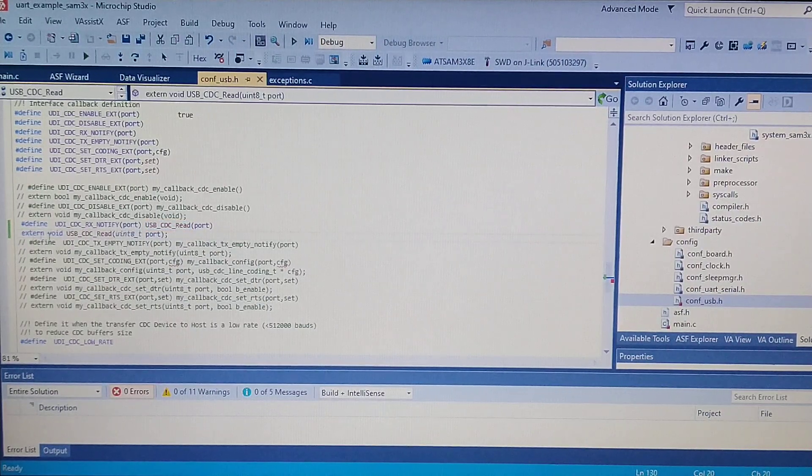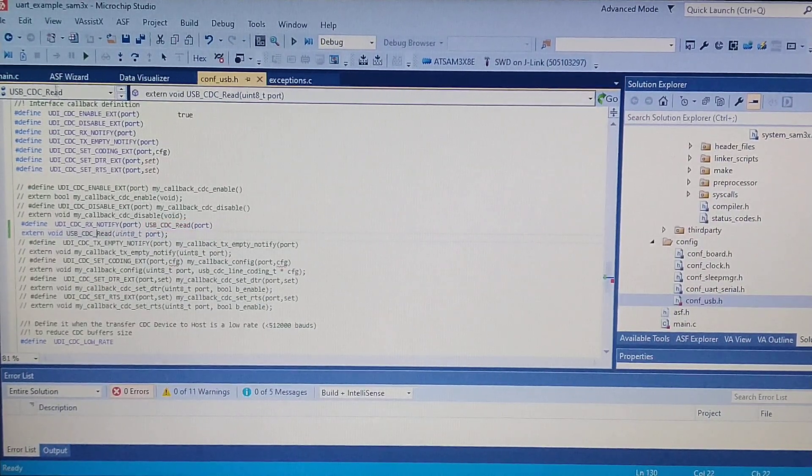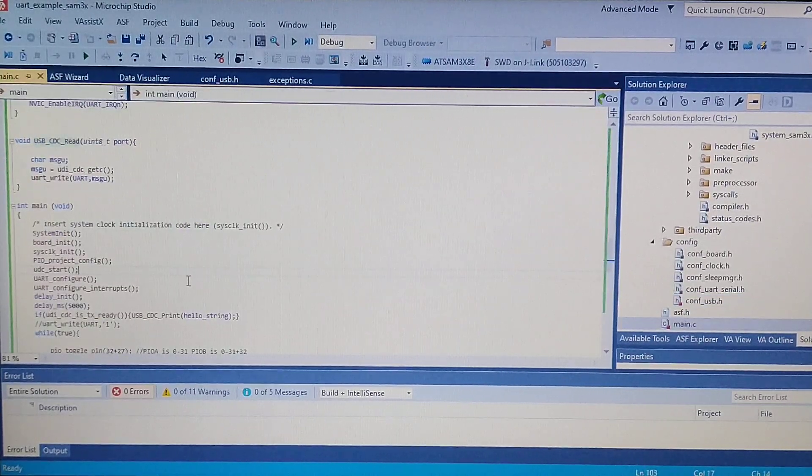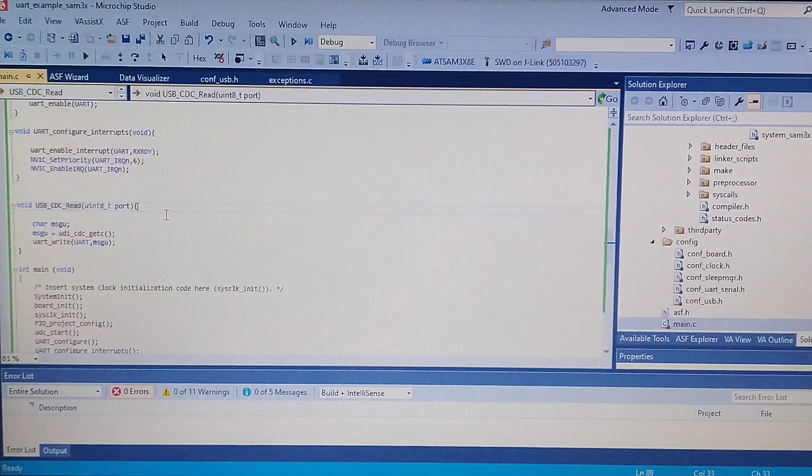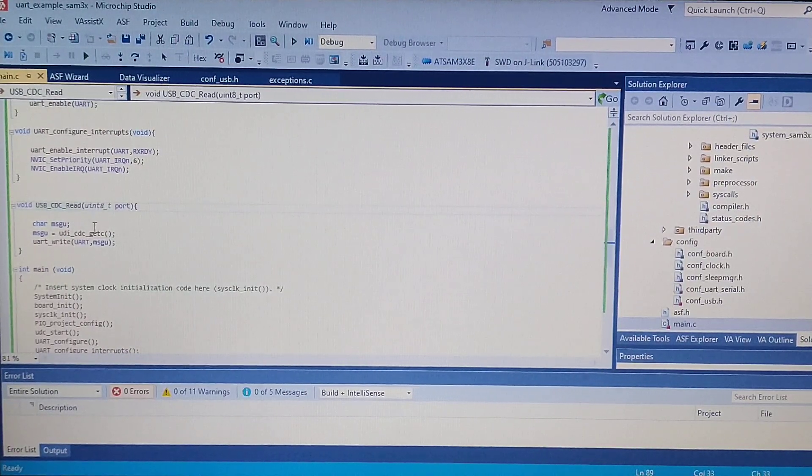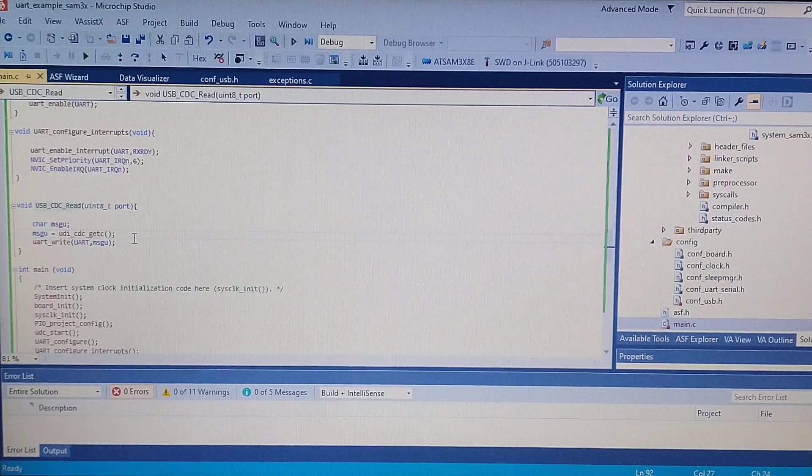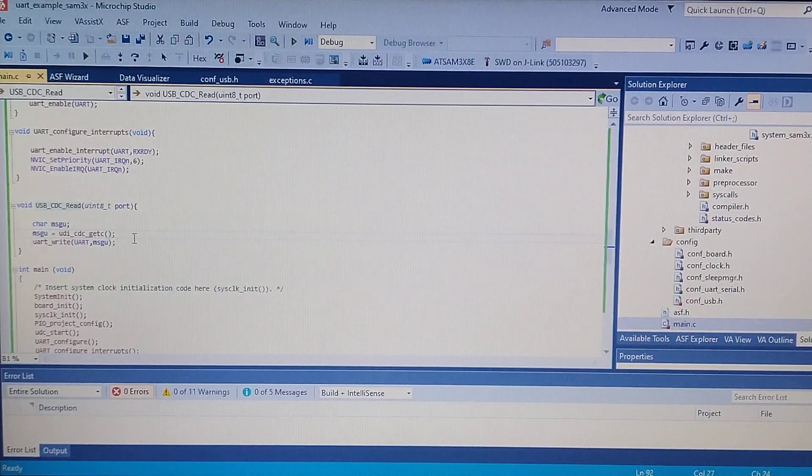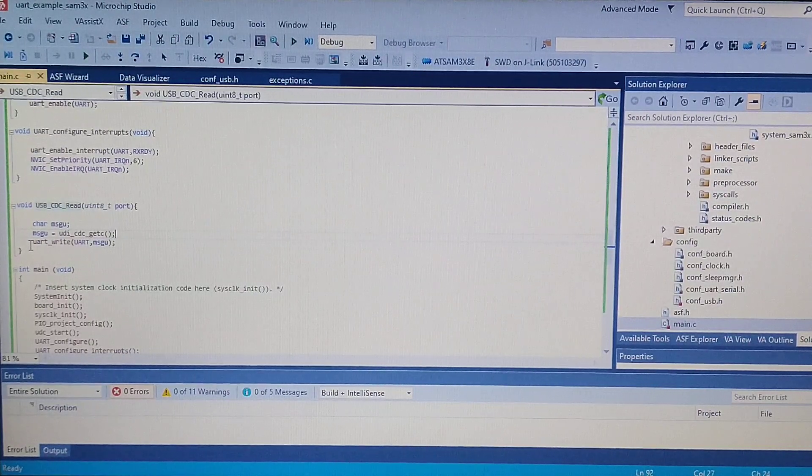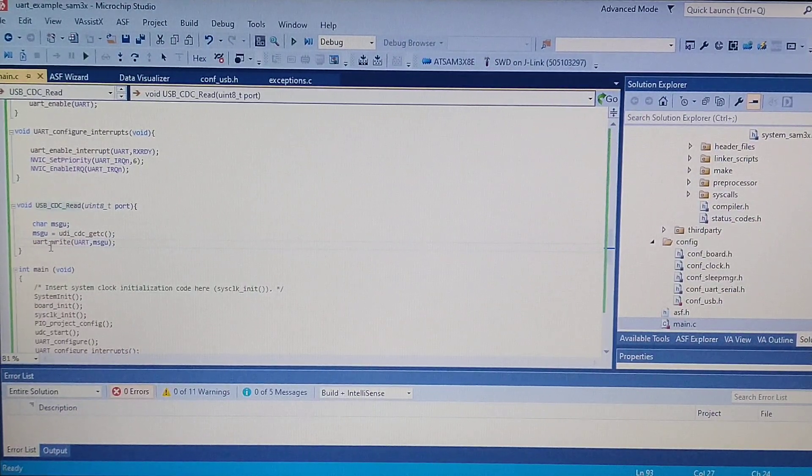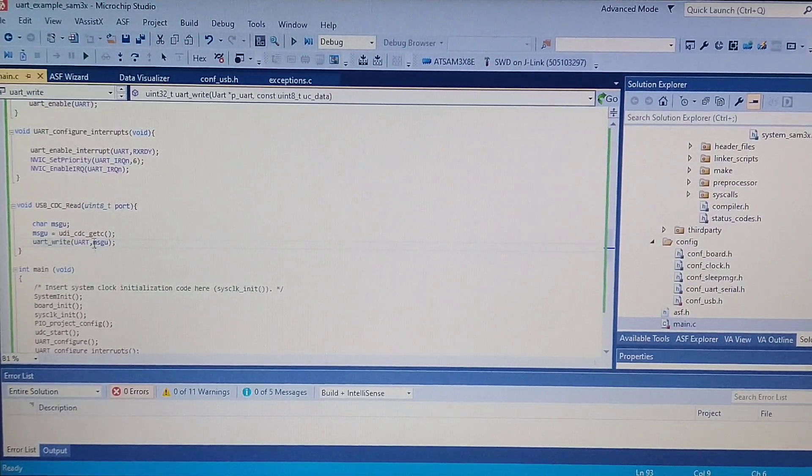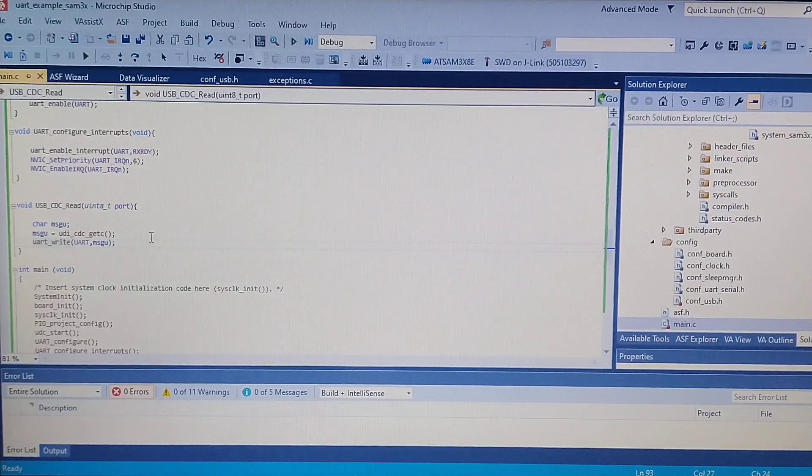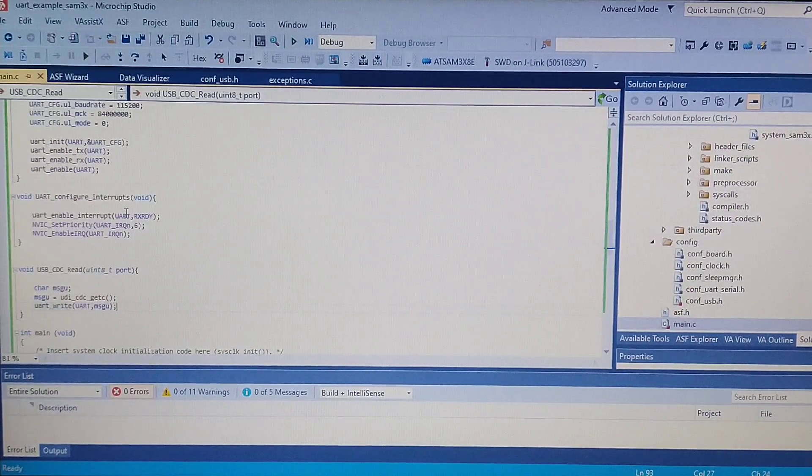And in the UDD CDC RX notify, you can put your own function. I named it like so, and it's external. This function is declared right here. What this function does is it reads the incoming character from the terminal which you just sent, and this character is sent through the UART. So this function puts a single character through the UART, and it's in non-blocking mode.